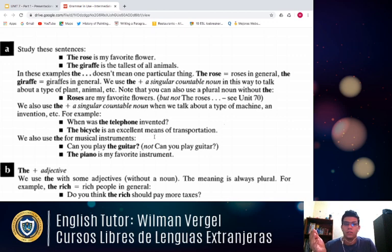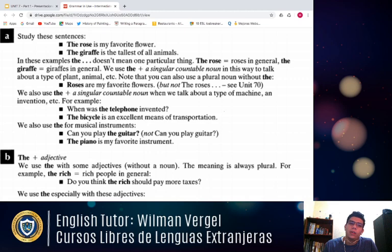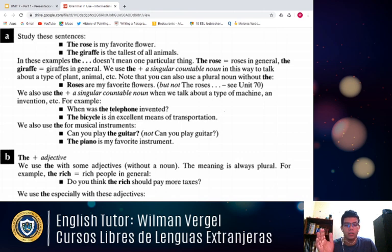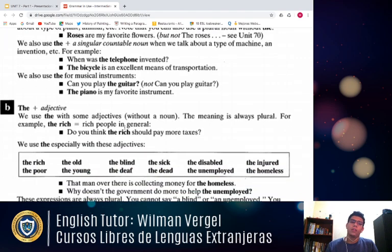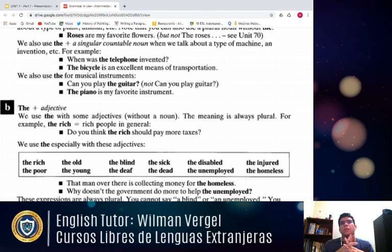We also use 'the' plus a singular countable noun when talking about a type of machine or invention. For example: 'When was the telephone invented?' or 'The bicycle is an excellent means of transportation.' We use 'the' for musical instruments: 'Can you play the piano, the guitar, the drums?' We also use 'the' plus adjective to refer to groups of people — the meaning is always plural. 'The rich' means rich people, 'the poor' means poor people. 'Do you think the rich should pay more taxes?'